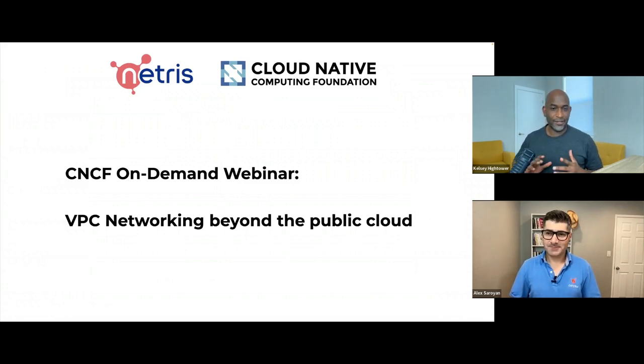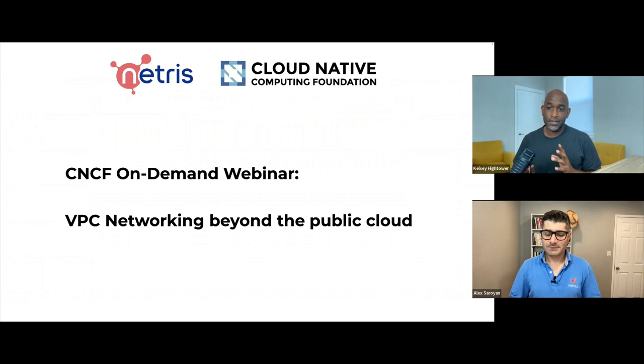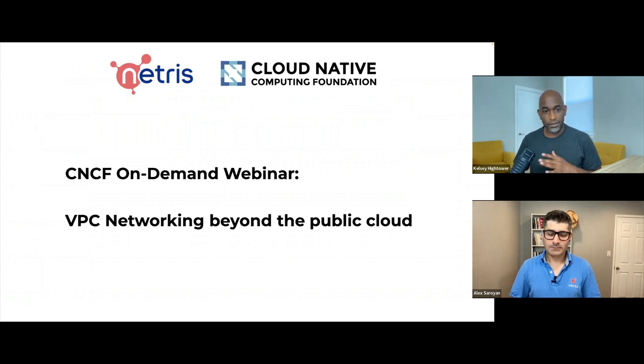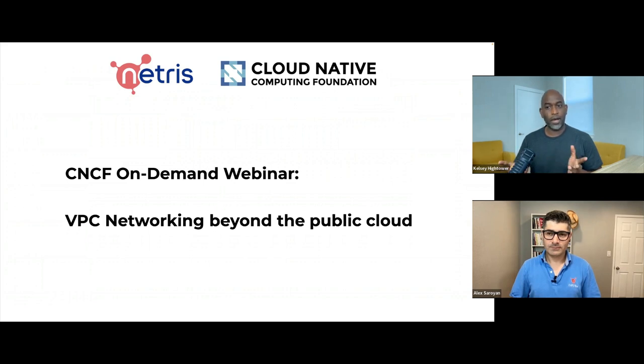All right. Hello, it's Kelsey Hightower here, and I'm going to be moderating this CNCF On-Demand webinar. Today we're going to be talking about VPC networking beyond the cloud.